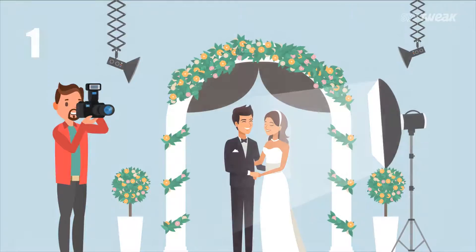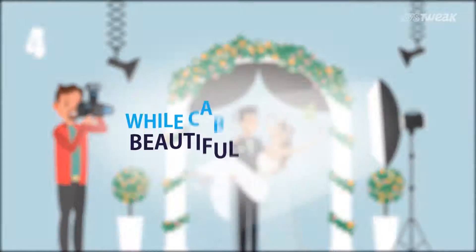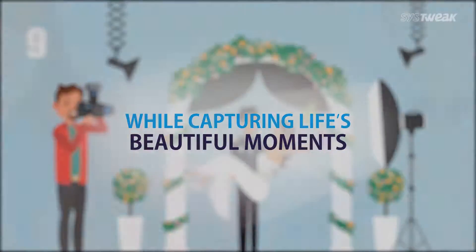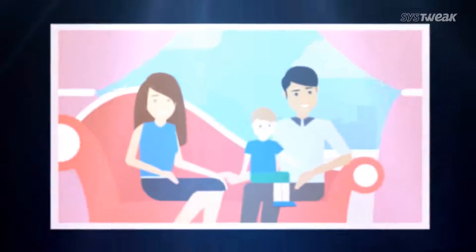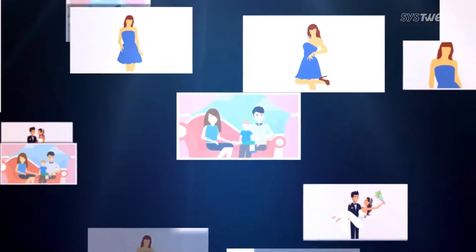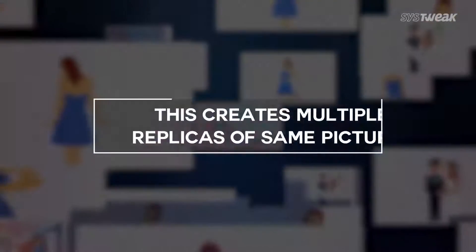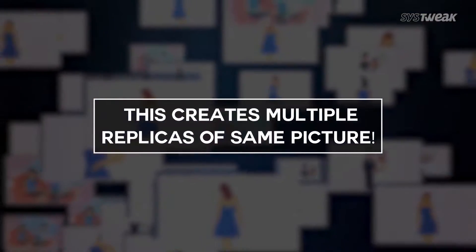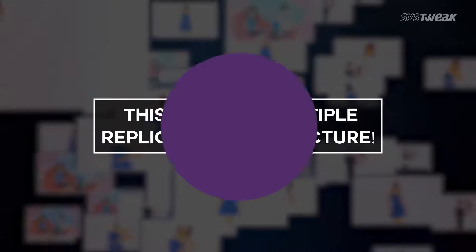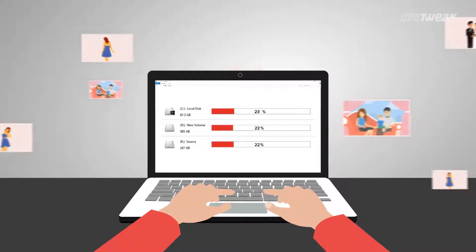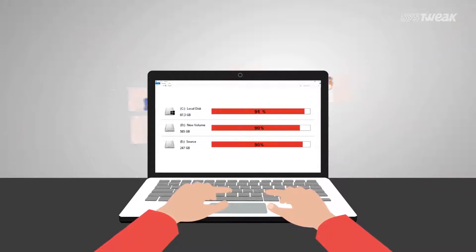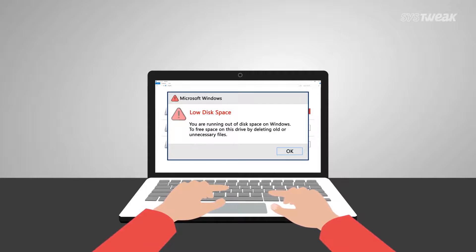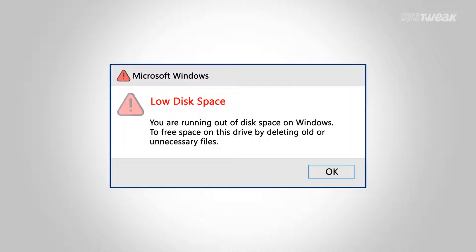Especially when you want to cover an event in utmost detail, you eventually end up with plenty of duplicate photos that you can totally do without. These duplicate photos will often pile up on your computer's storage, leading to low disk space.